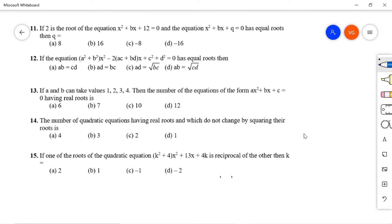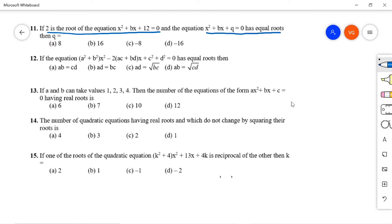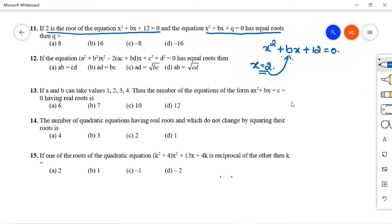Question 11: If 2 is a root of x² + bx + 12 = 0, and x² + bx + q = 0 has equal roots, find q. Substituting x = 2: 4 + 2b + 12 = 0, so 2b = -16, b = -8. The second equation becomes x² - 8x + q = 0.